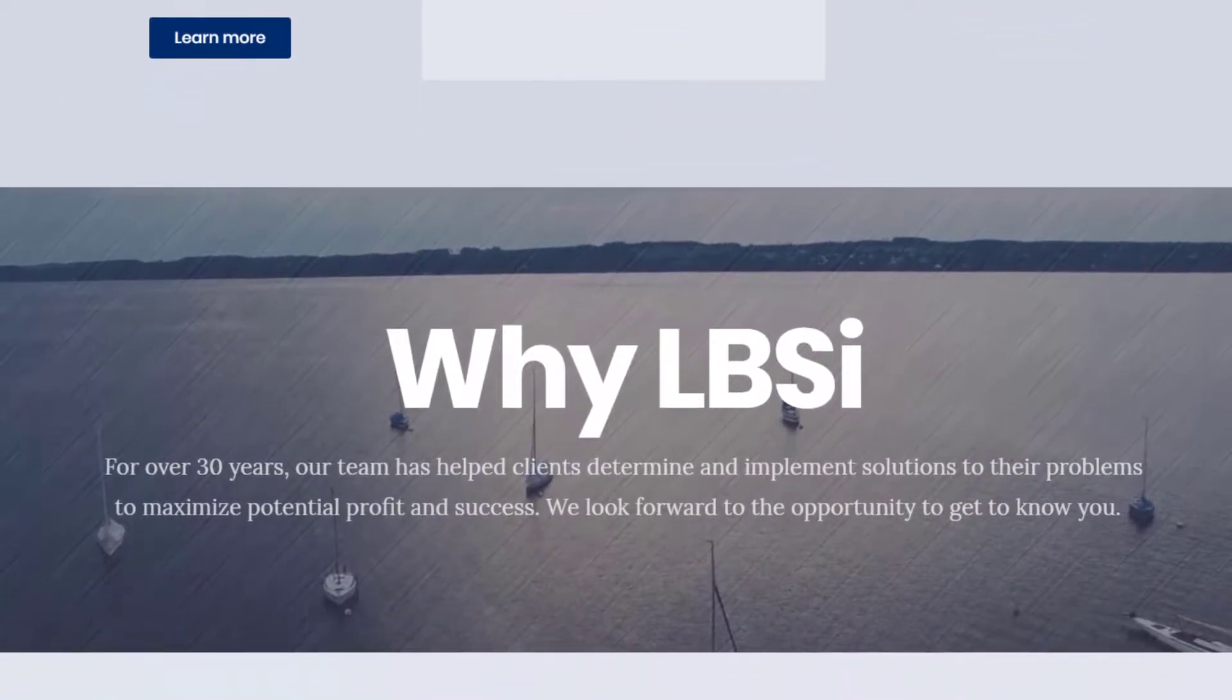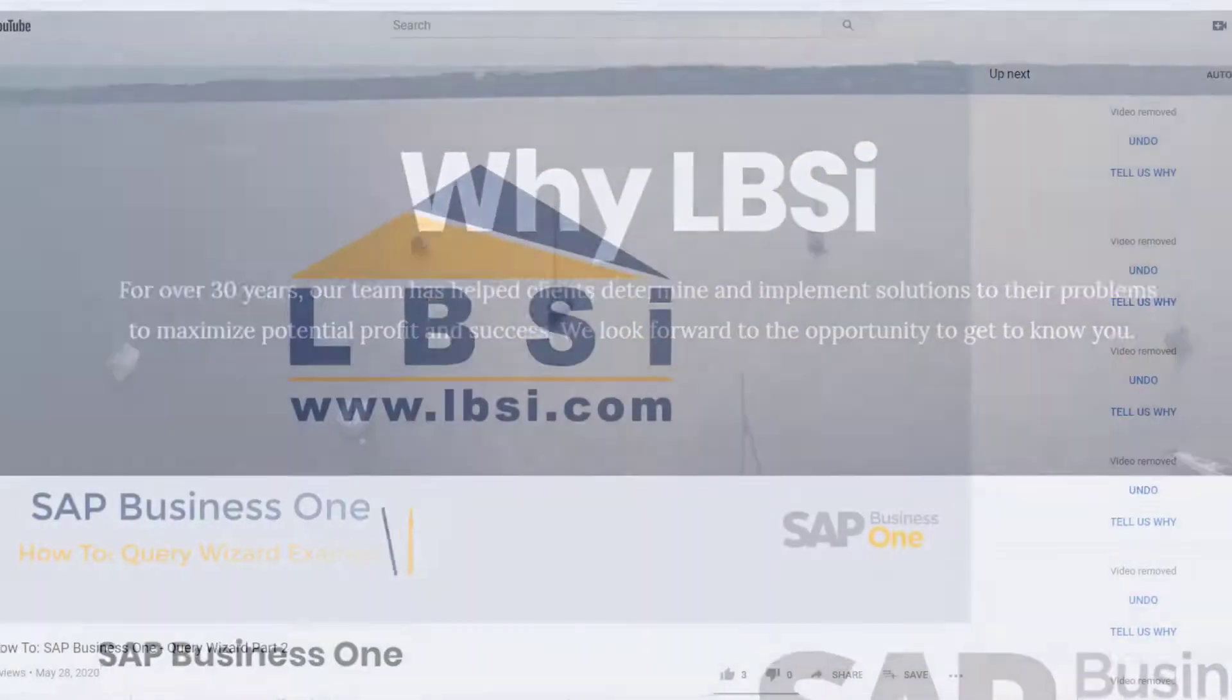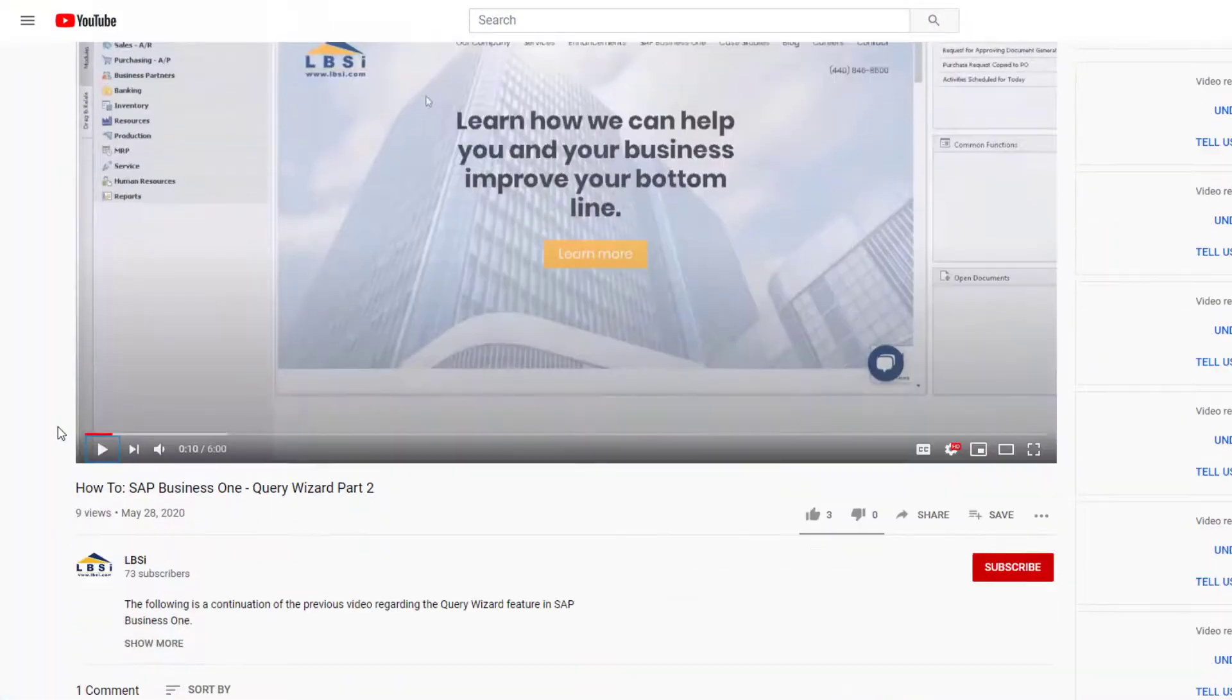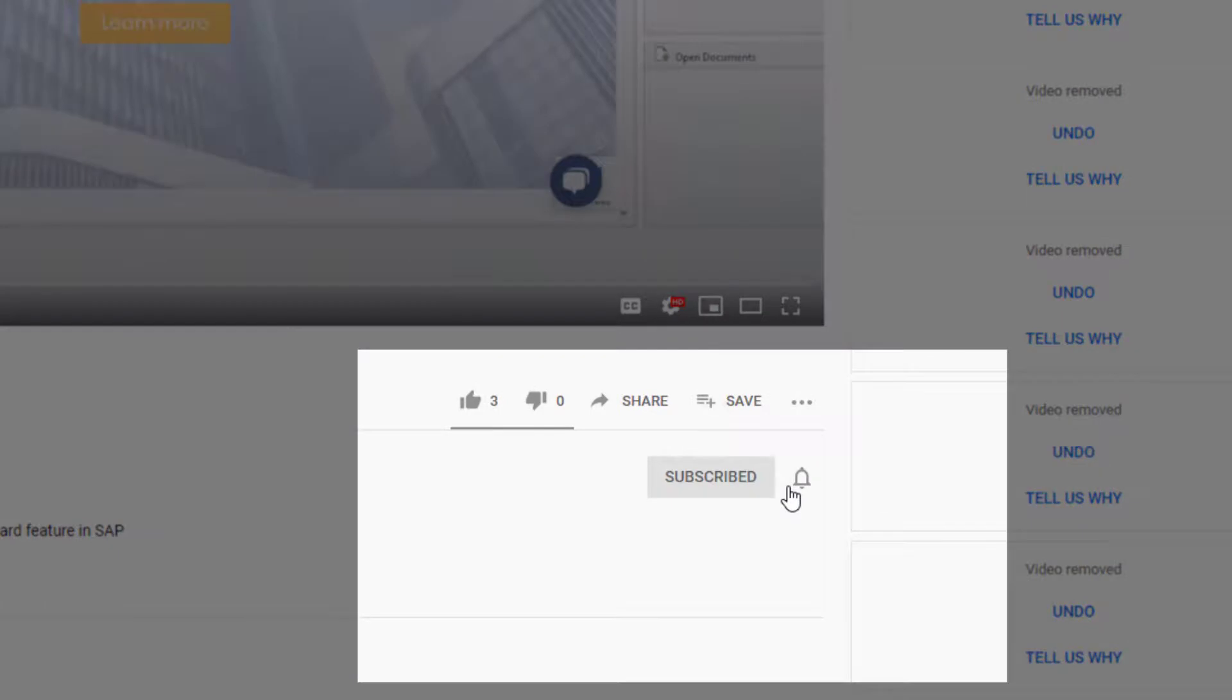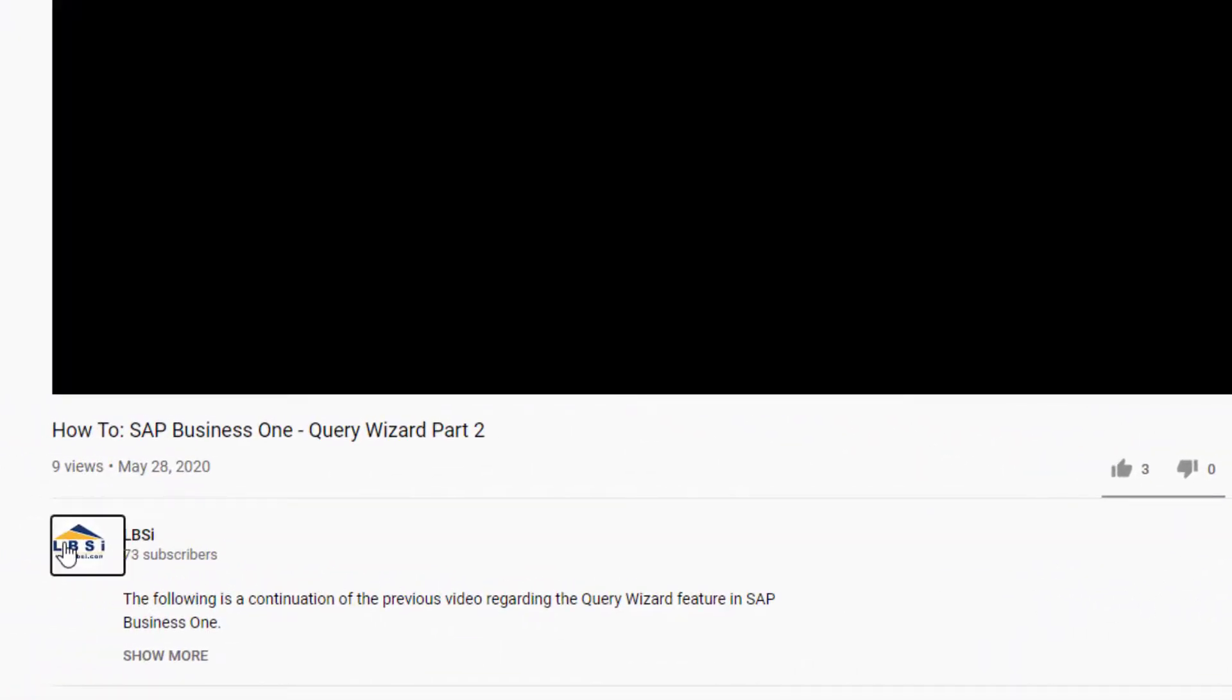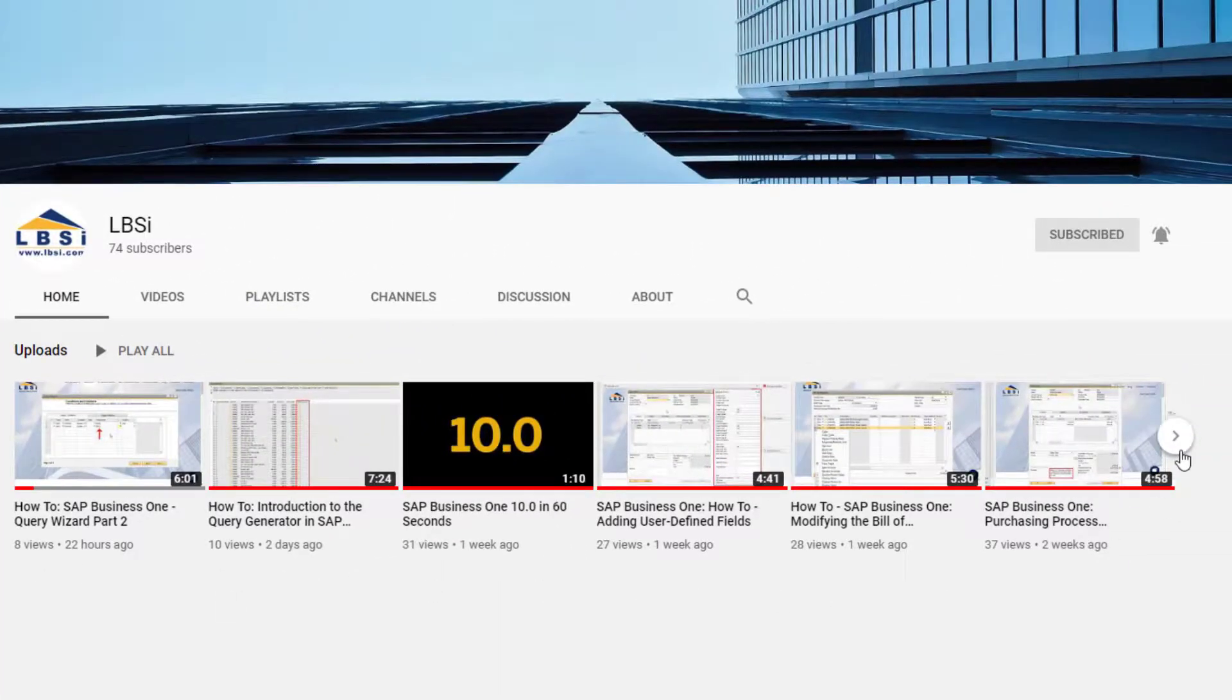Join us as we help you learn more about what SAP Business One has to offer by clicking the subscribe button and turn on the notification bell so you never miss a new video. As an SAP Gold Partner, LBSI can help you take full advantage of everything the system has to offer.